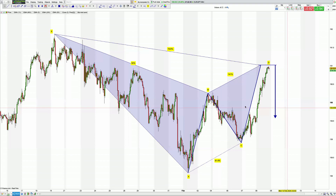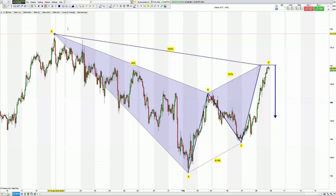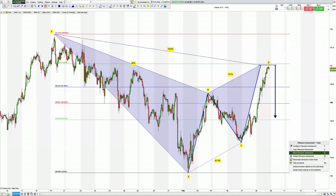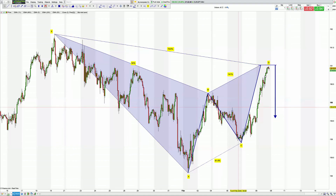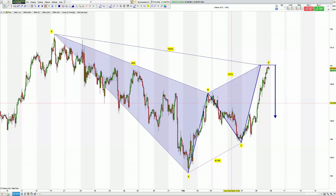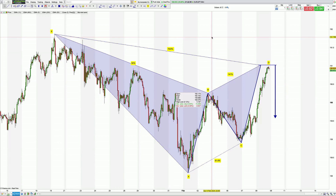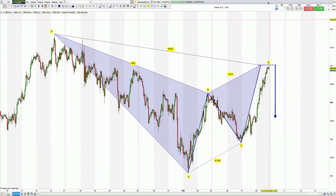Step three: where is D coming in relation to XA? D is coming in near the 78.6% retracement — check, that's what we want to see. Last check: what's the extension of D compared to BC? Putting these five steps together gives you high probability turning points, as we will probably see with this pattern here. Thank you for watching — please like and subscribe, and wish you all the best.